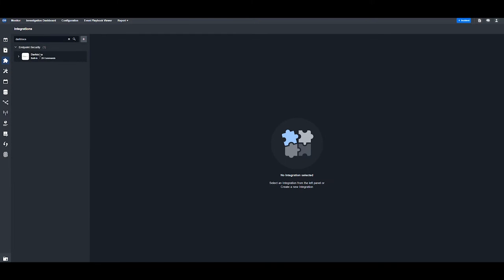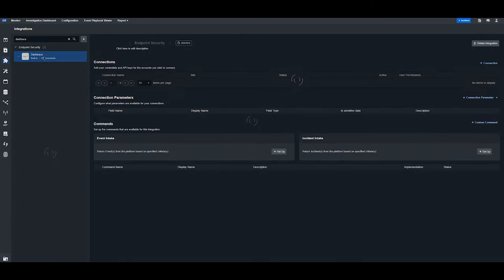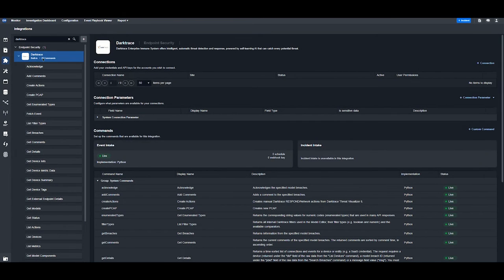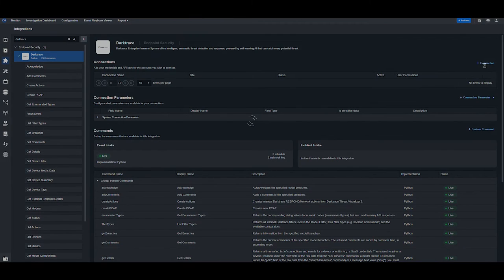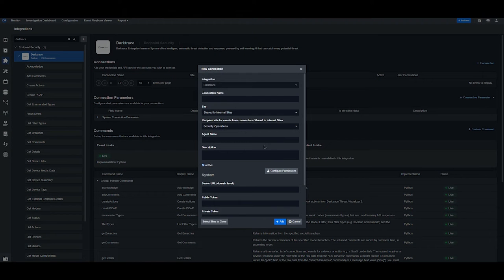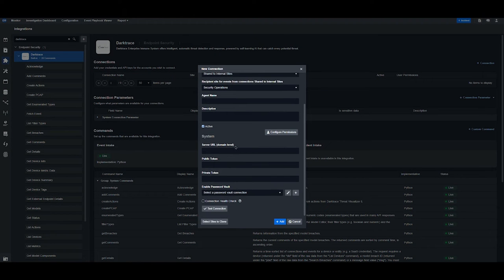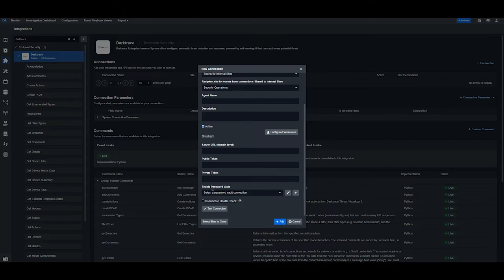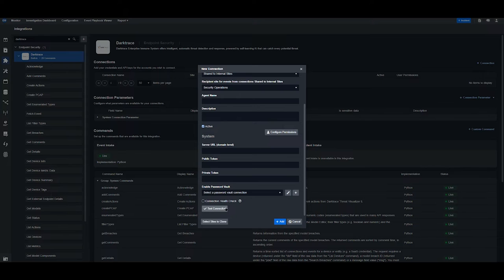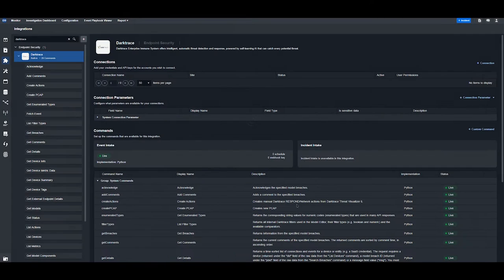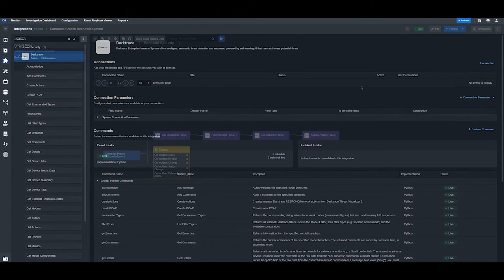Here you'll see the out-of-the-box integration with 29 commands. To add a new connection, hit plus connection here and add in the required parameters. In this case, it's server URL, public token, and private token. Then hit test connection and add. Once this is passed, your integration is ready to use.